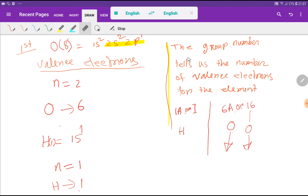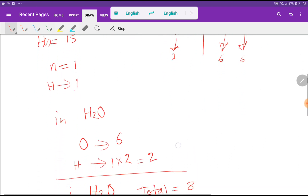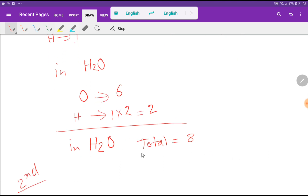There is another way to find valence electrons: the group number tells us the number of valence electrons for an element. Hydrogen belongs to Group 1A, so it has 1 valence electron. Oxygen belongs to Group 6A, or Group 16 — deducting the first digit gives 6 valence electrons. So oxygen has 6 valence electrons.